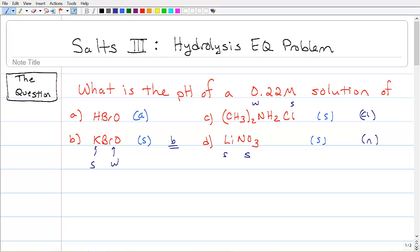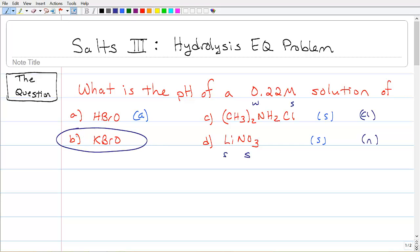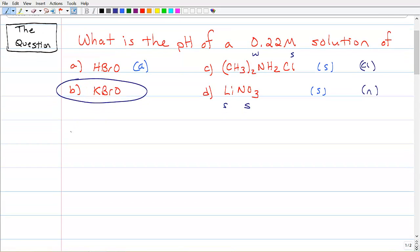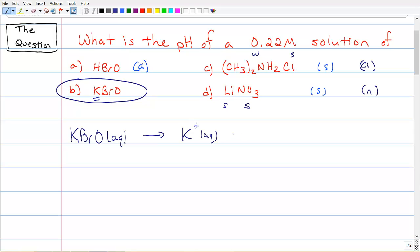Our next step — we're going to focus on KBrO. What goes on with this? When we put KBrO in water, aqueous KBrO is going to break apart into ions because it's a salt, and it's a soluble salt — a strong electrolyte. It's a strong electrolyte because of the strong piece right here. We get K⁺ aqueous and BrO⁻ aqueous.